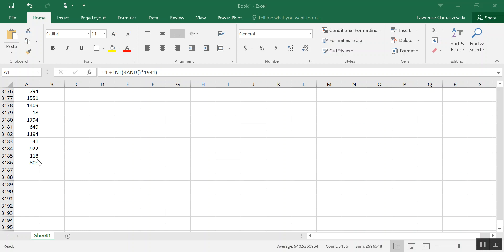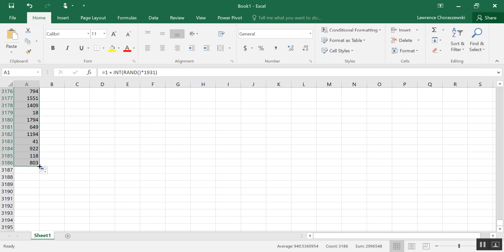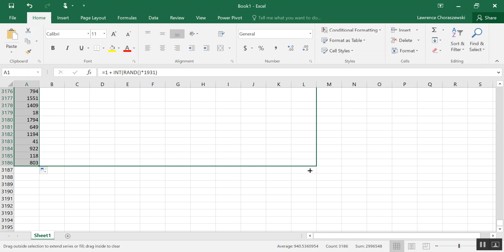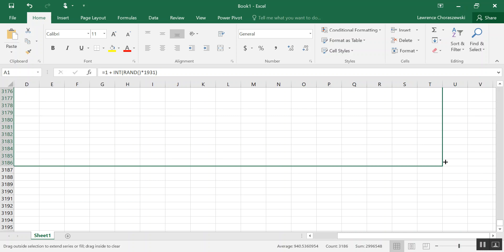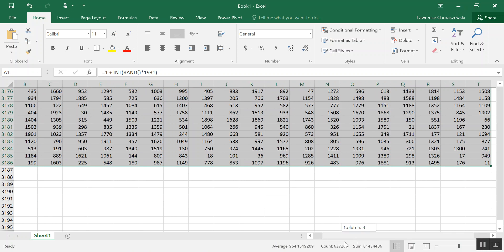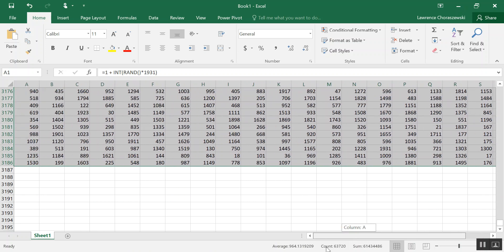All right, so I have dragged the formula down all the way to 3,186, and what I'm going to do is scroll back. Actually, I'm going to highlight that just by clicking into it, and now what we're going to do is go to the very bottom right corner where you see that little green box there. Left-click on that, and we're going to drag this all the way over to column T so that we have 20 columns of 3,186 randomly generated values.